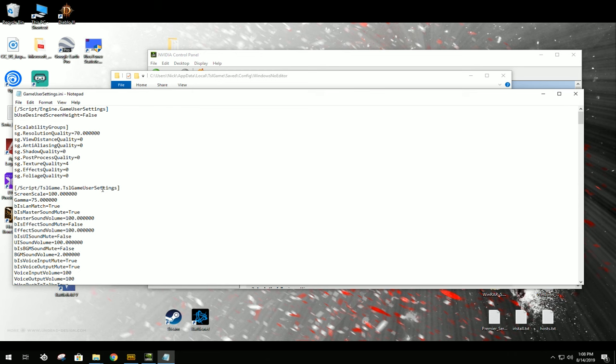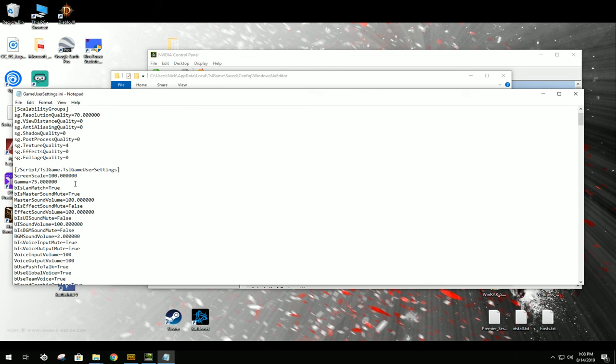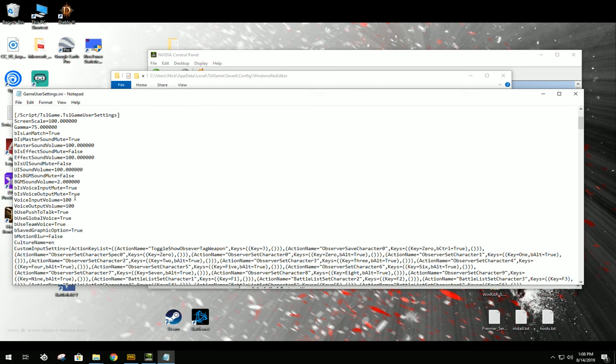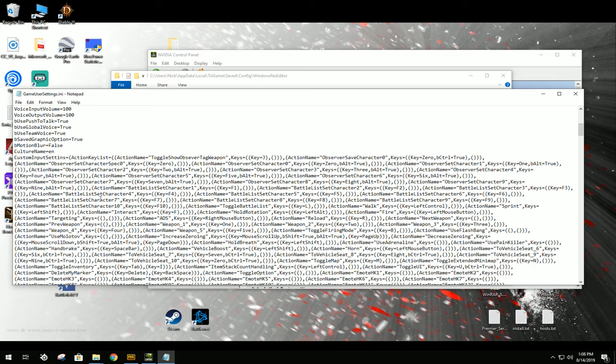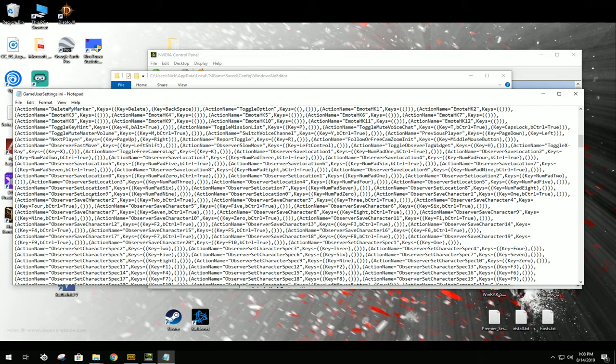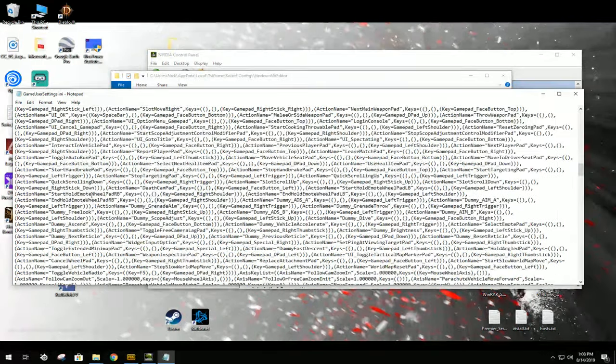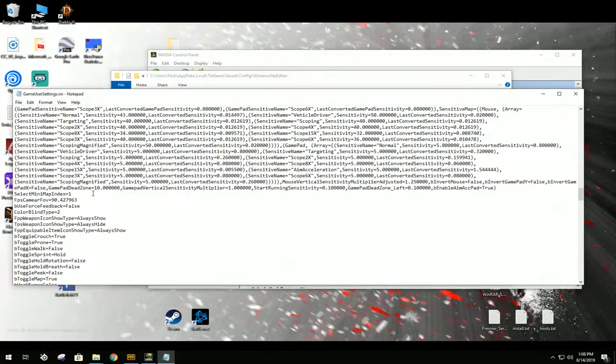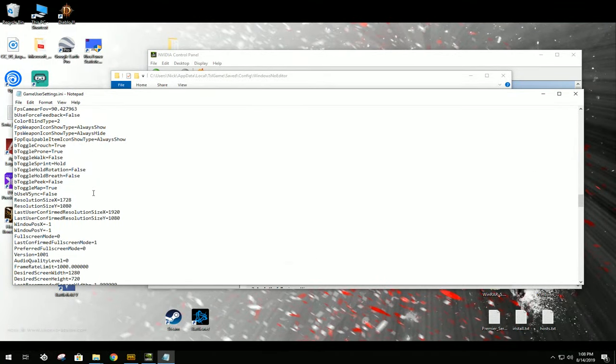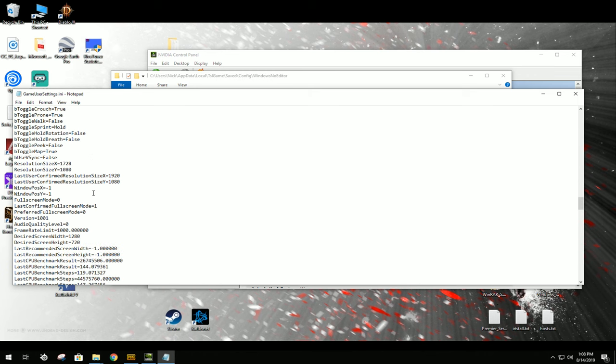Now, you're going to go down past all this mess, keep going, and it's going to pop up Resolution Size X, Resolution Size Y.